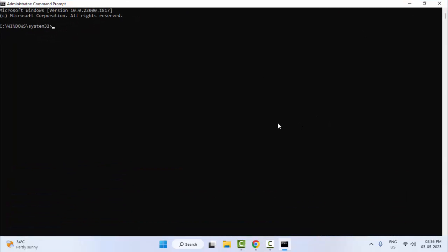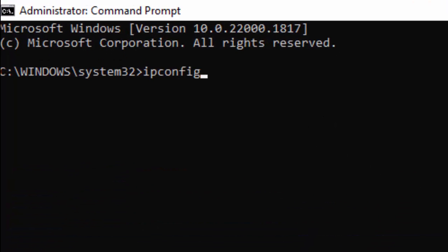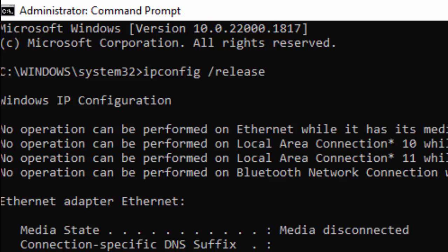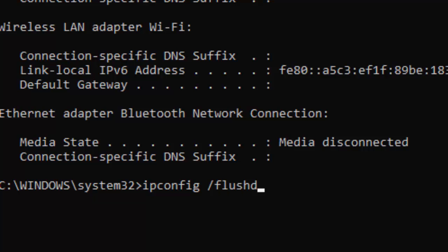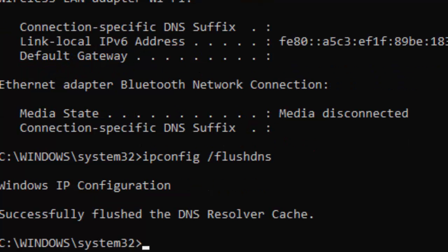Type the first command: ipconfig /release and hit Enter. Then type the second command: ipconfig /flushdns and press Enter. Then type the third command: ipconfig /renew and press Enter.